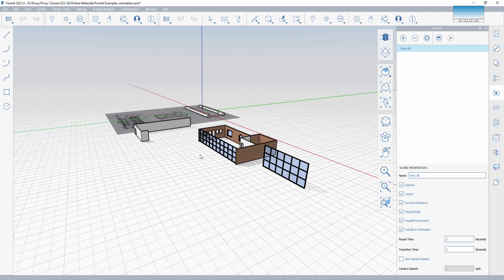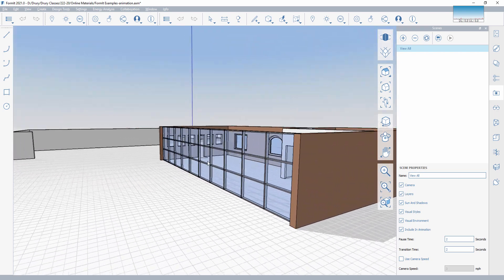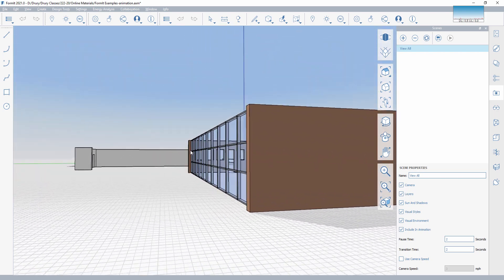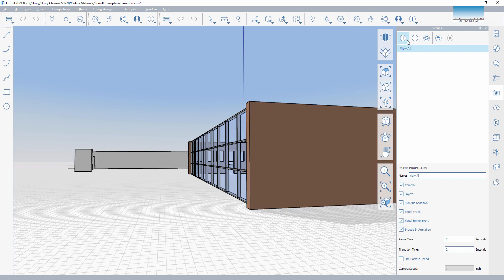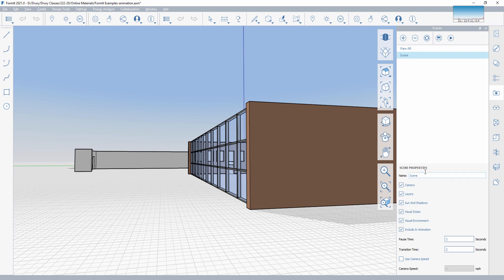Right now, with this as a starting point, I'm going to update the scene. Now I'm going to move the camera into a slightly different location and add a new view. It's really helpful to name these along the way, so rather than just naming it 'scene,' I'm going to name this 'Wall View.' Then update.